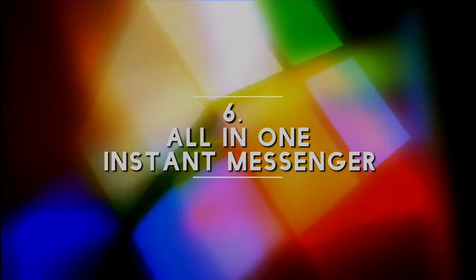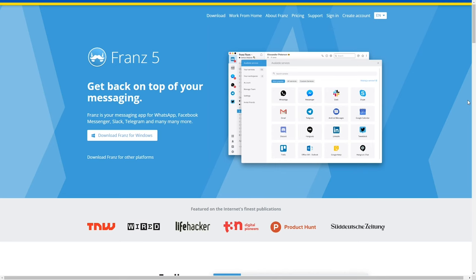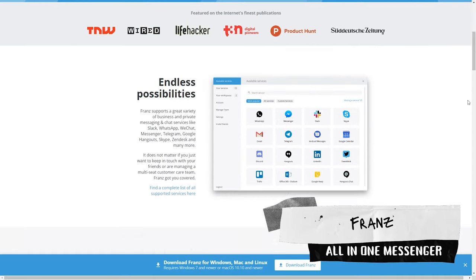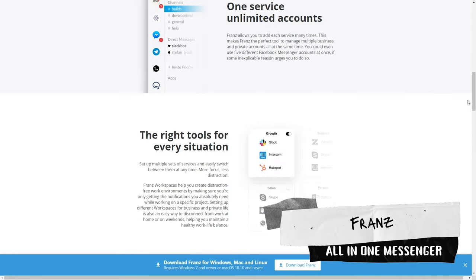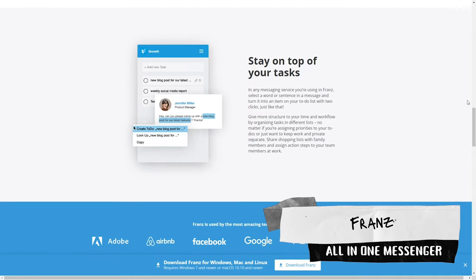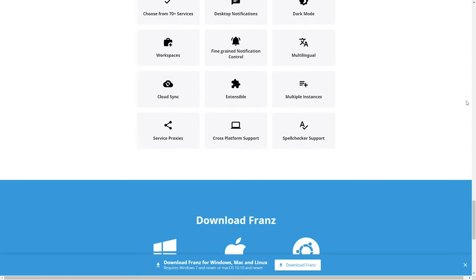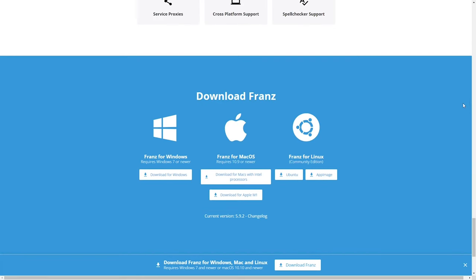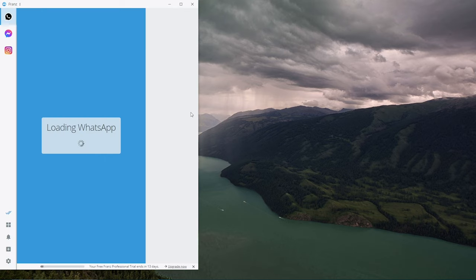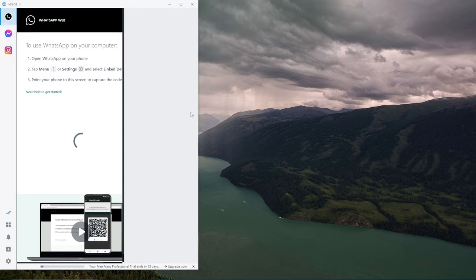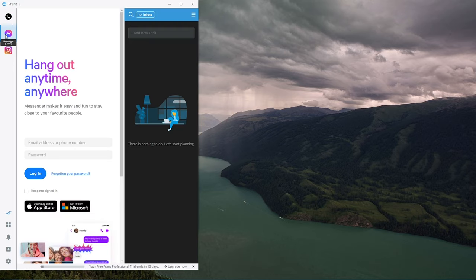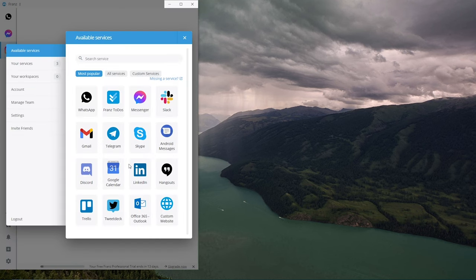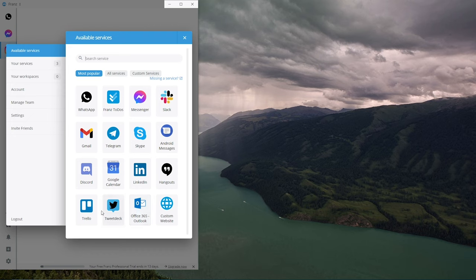Number six must-have application is all-in-one messenger Franz. Franz is social media messaging platform that consolidates all of your social media accounts in one place. This makes it easy to keep track of all your social media messengers activities which includes popular platforms such as Instagram, Facebook Messenger and also Discord.